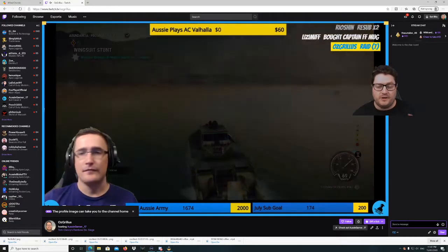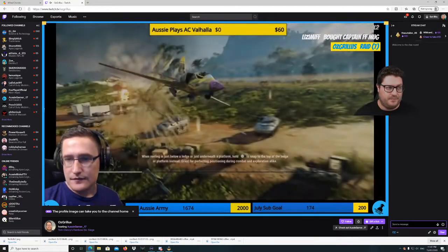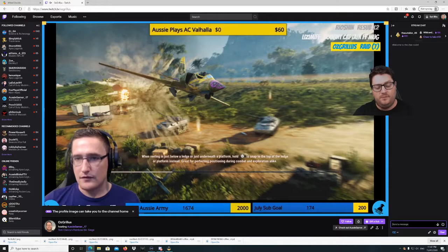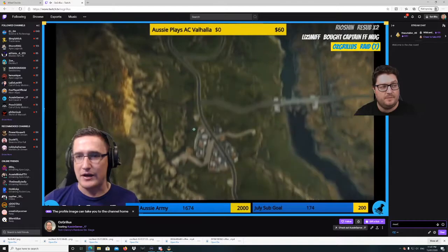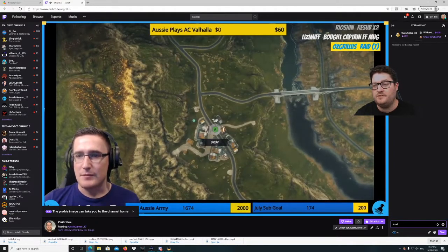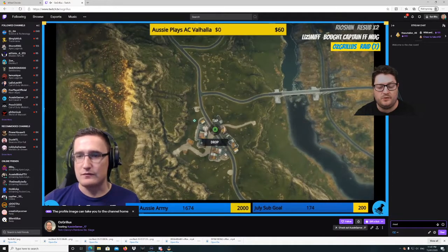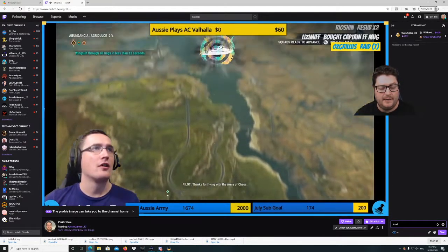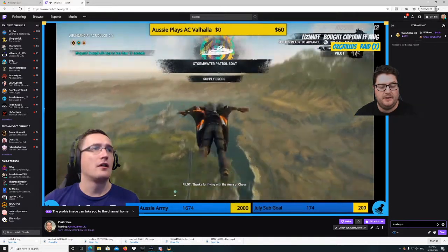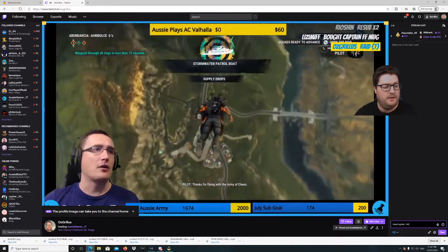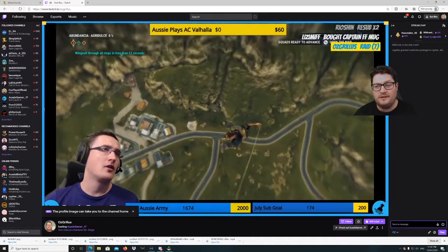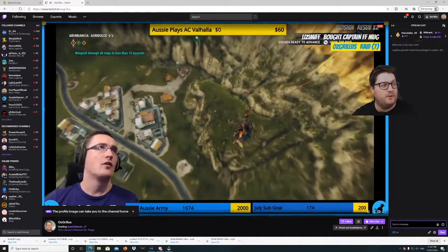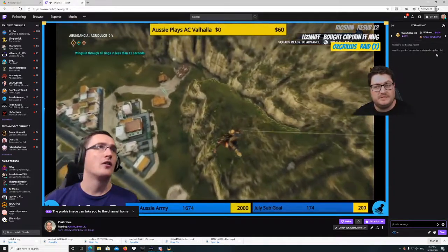You're going to type into your own chat — forward slash mod, space bar, and then type in the username of the person you want to make a mod. So I'm just going to type in a streamer now. It's granted Ozgirlos moderator privileges to Cypher 44, which it says up here.